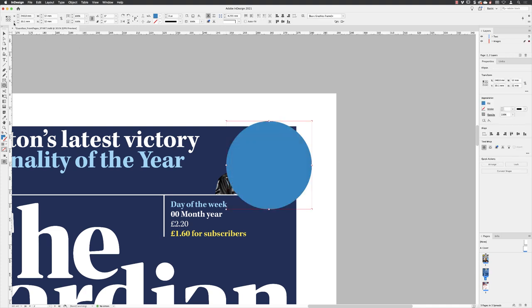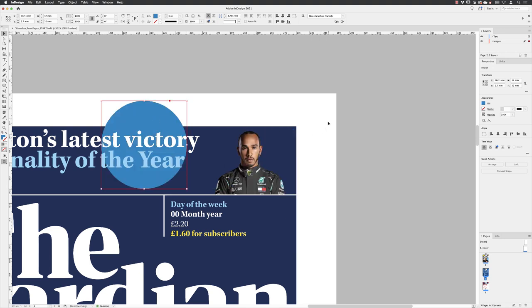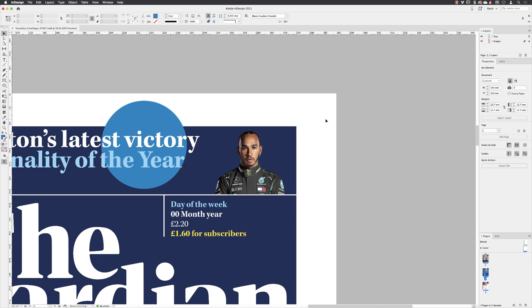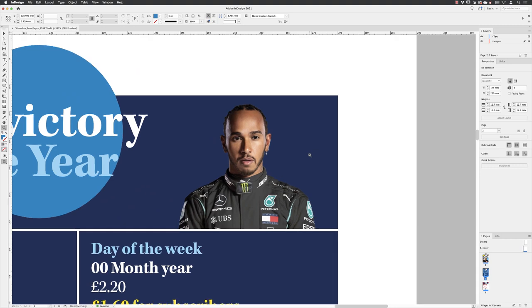Once the circle appears, I'll switch to my selection tool and hover over it. My cursor reveals the transform mode and I can click and drag to move it to the side. Then I'll click off the edge of the page to deselect. We don't need all of that circle visible, only a portion of it, and it needs to be behind the image of Lewis Hamilton.